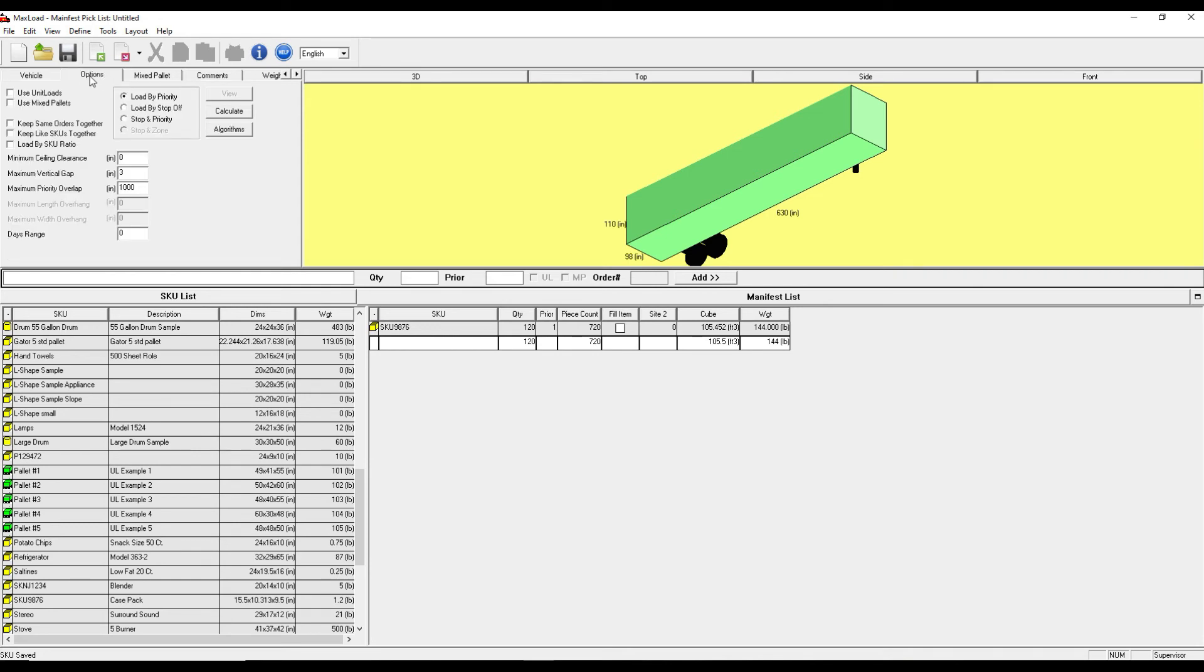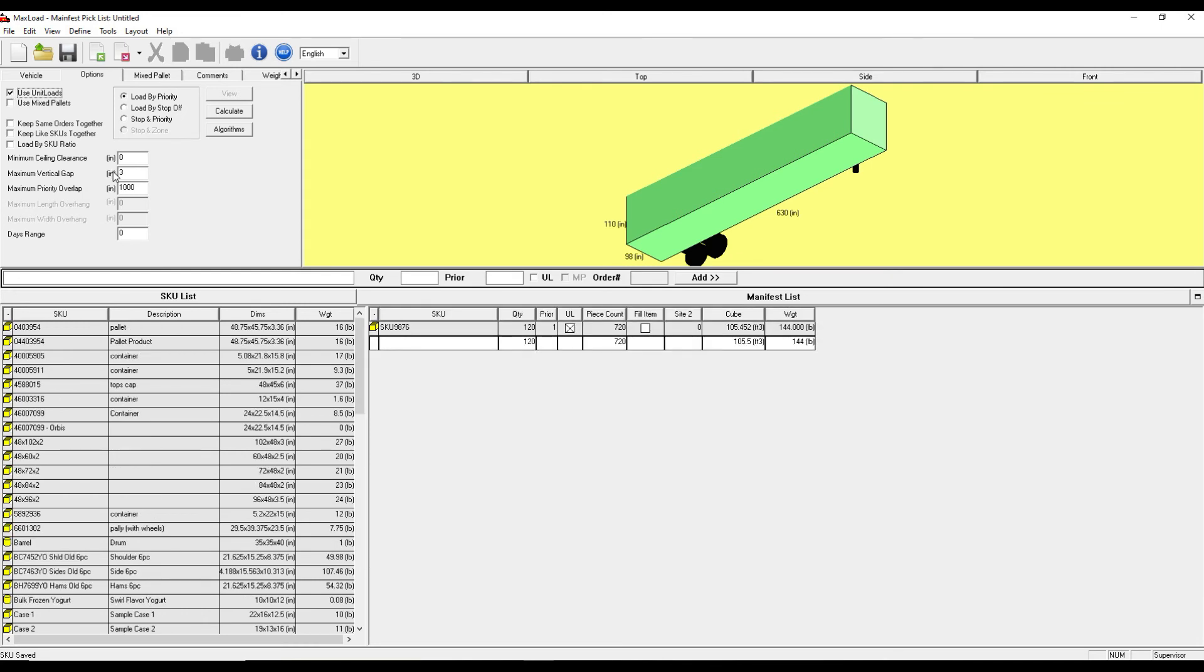Now I need to go to this options tab. And here there's this checkbox, Use Unit Loads. This needs to be selected. This adds a new column, UL, to the manifest list. You need to make sure that it's checked.